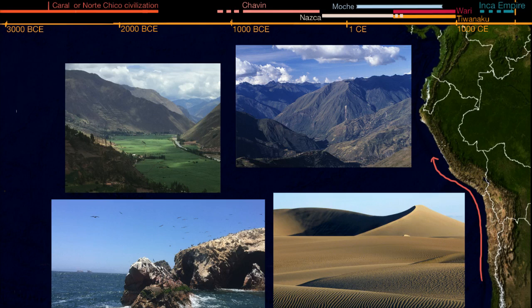So in this region, you can see even on this map, there's this thin strip of desert and then you get into the Andes Mountains, and on the other side of the Andes Mountains you start to have the tropical rainforest.